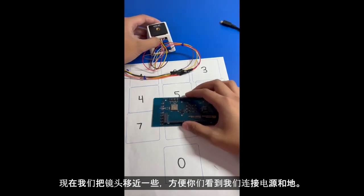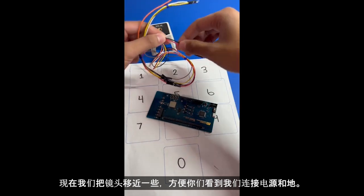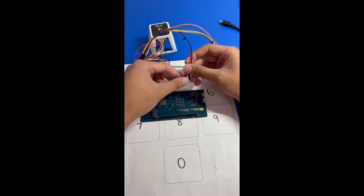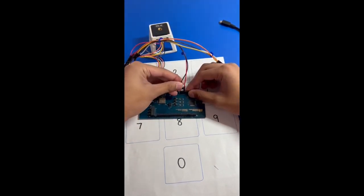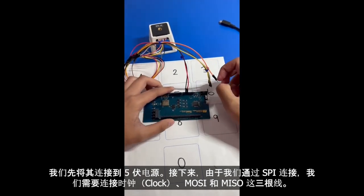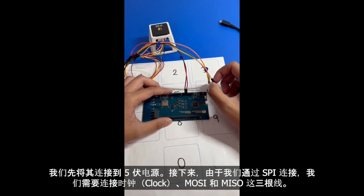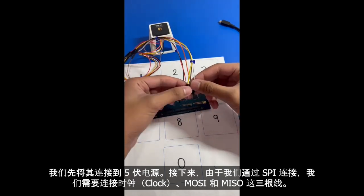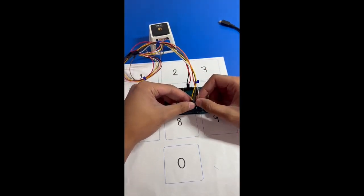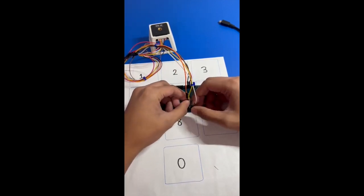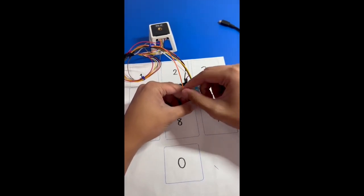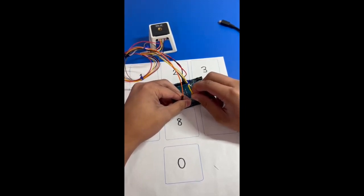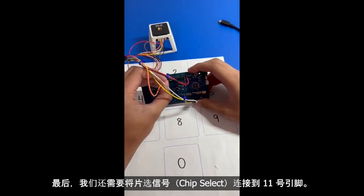So let's bring these a little closer so you can see. We're going to connect our ground and power source. You can see that we're connecting it to 5 volts. Next, because we're connecting via SPI, we're going to connect our clock, MOSI and MISO, these three wires here. And lastly, we have our chip select here, this will go in pin 11.